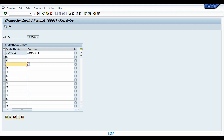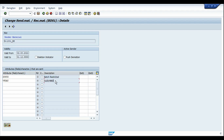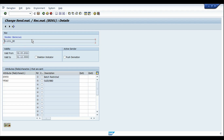I can see the sender material. If you have multiple materials you can keep adding here. Going into the details, we have to specify which characteristics are to be copied or sent from the sender material into the receiver material. I've entered two fields: batch restricted or not, and the shelf life expiry date. Custom fields or custom characteristics can also be updated in this transaction. The strategy group for the sender material has now been updated.